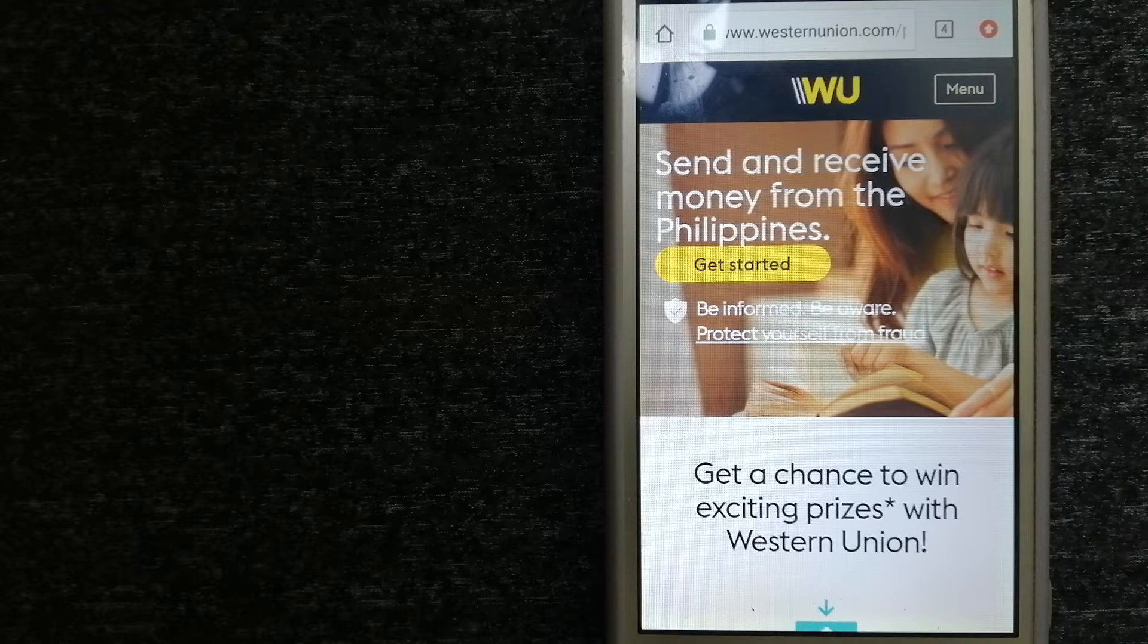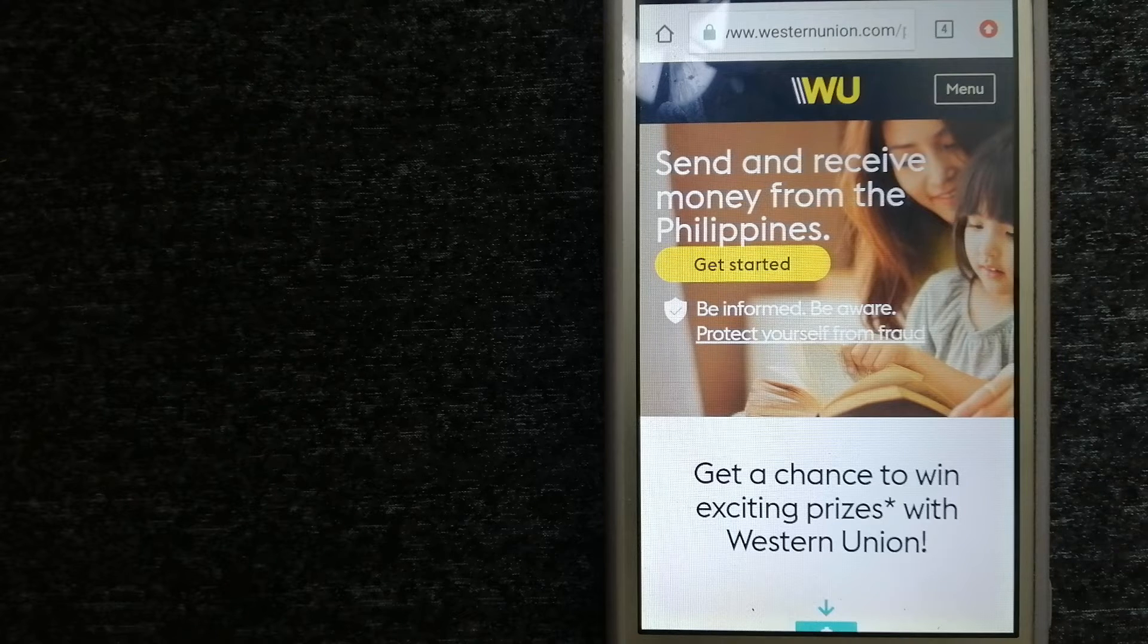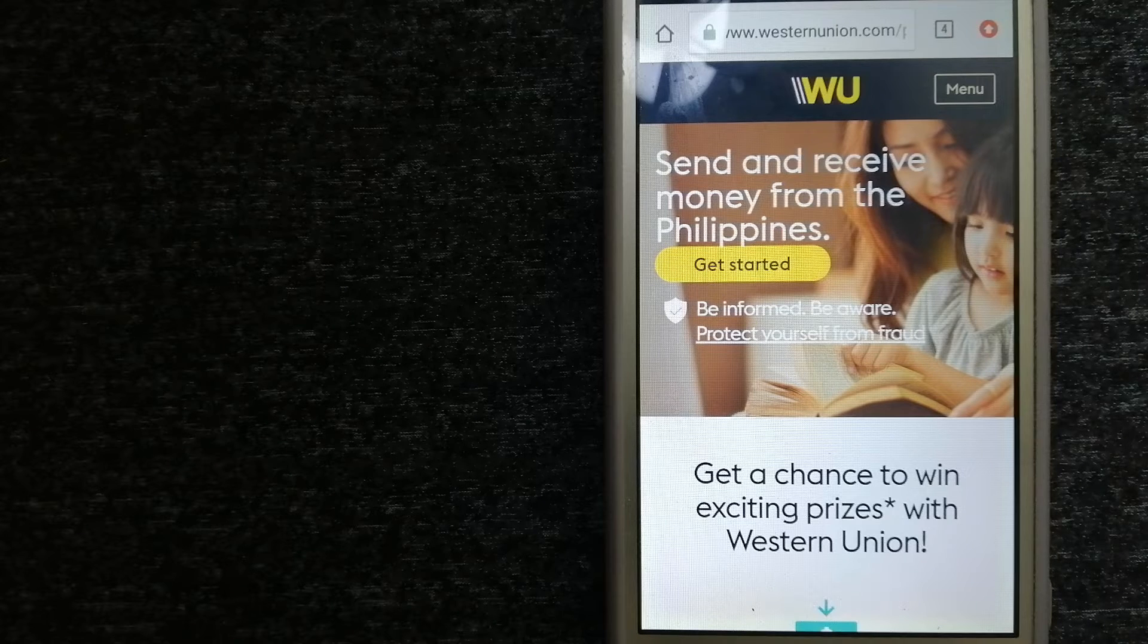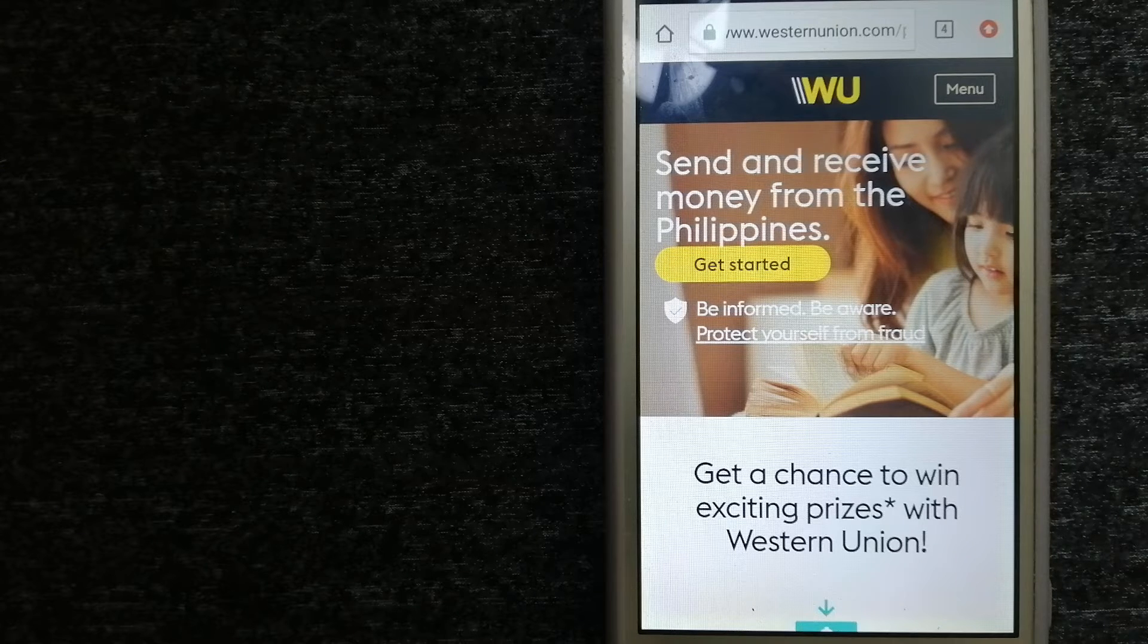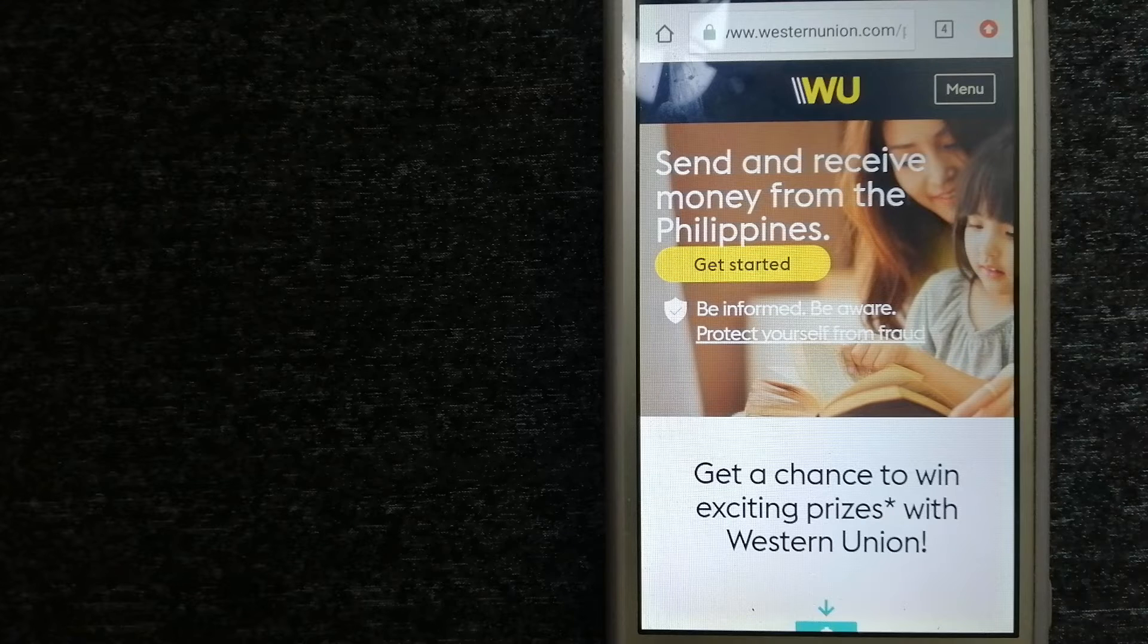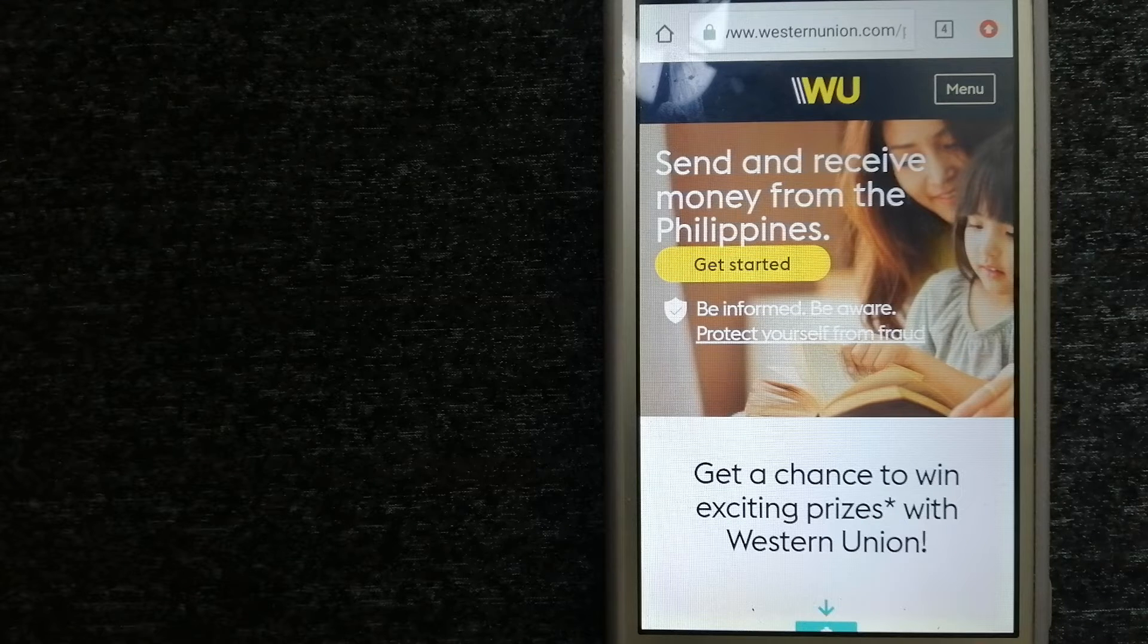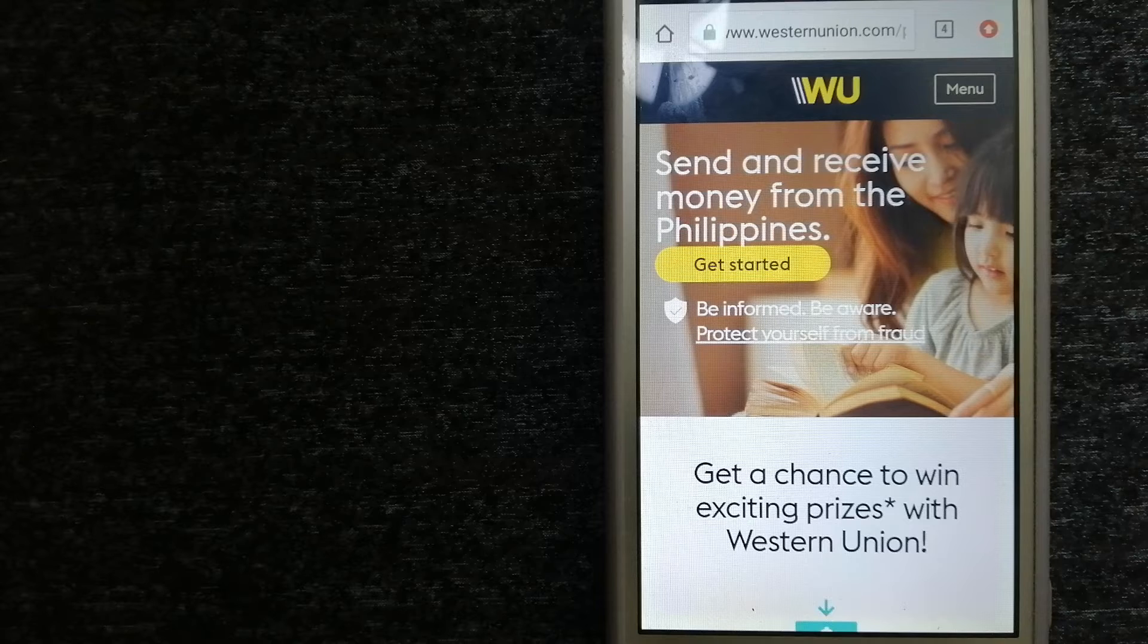Western Union helps people and businesses move money to help grow economies and realize a better world. They continue to innovate, developing new ways to send money through digital and mobile channels.